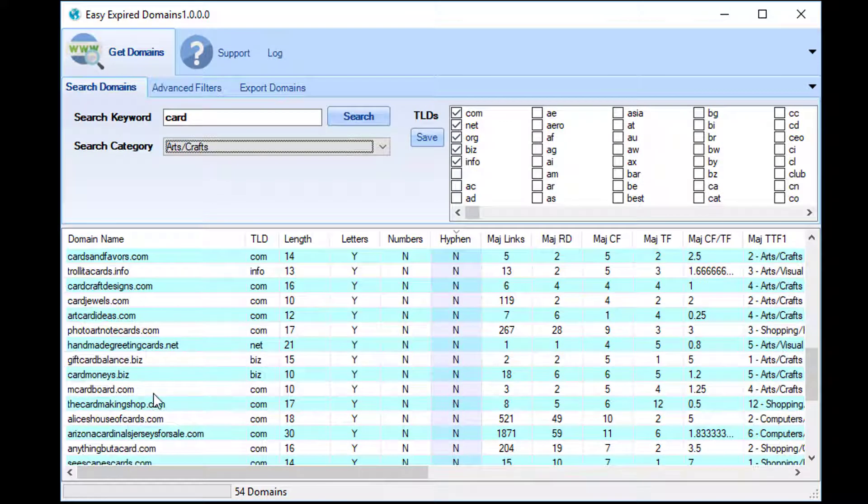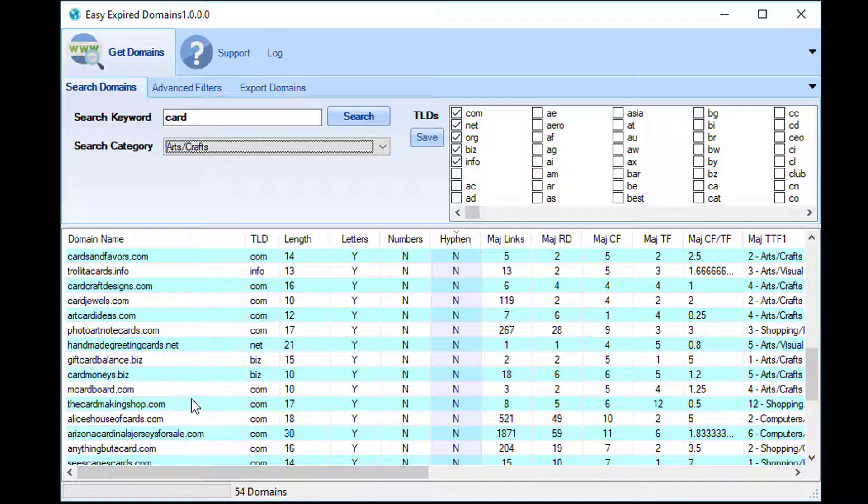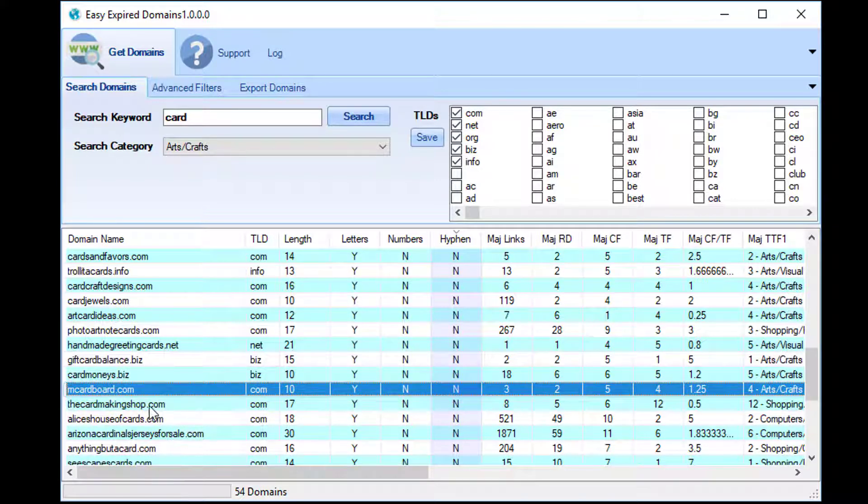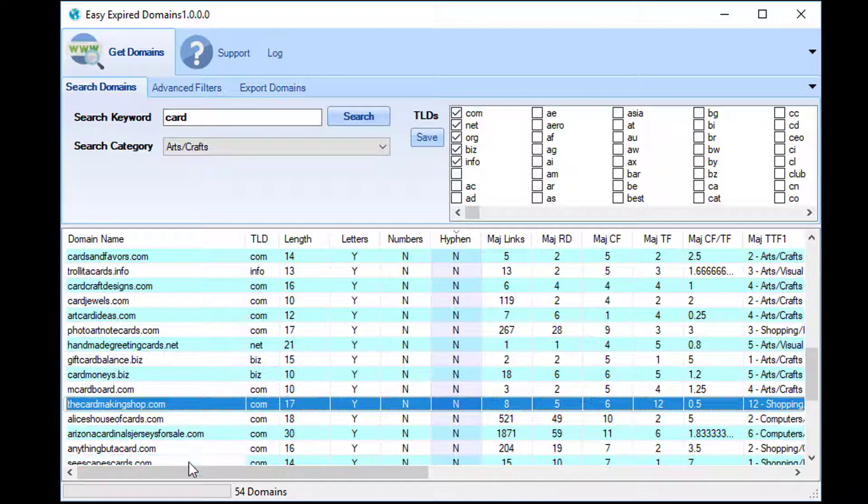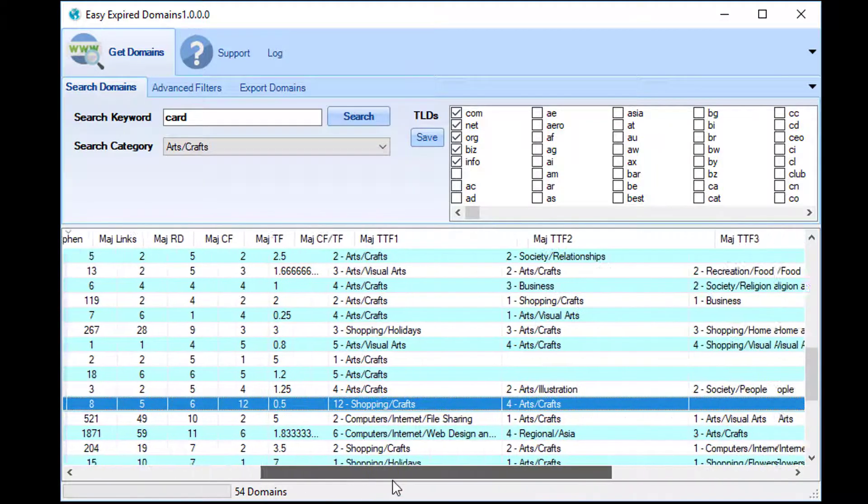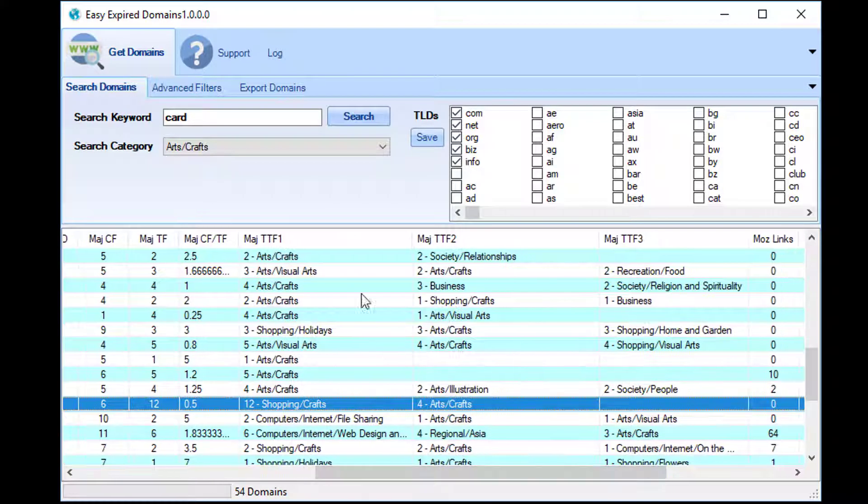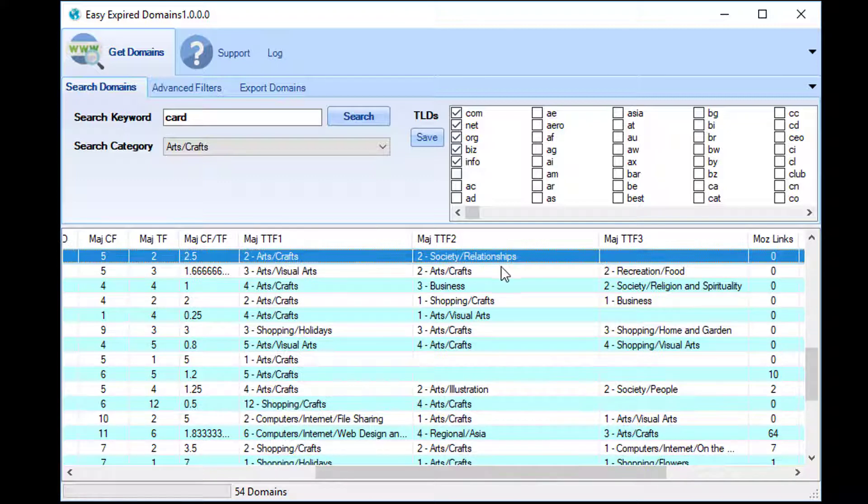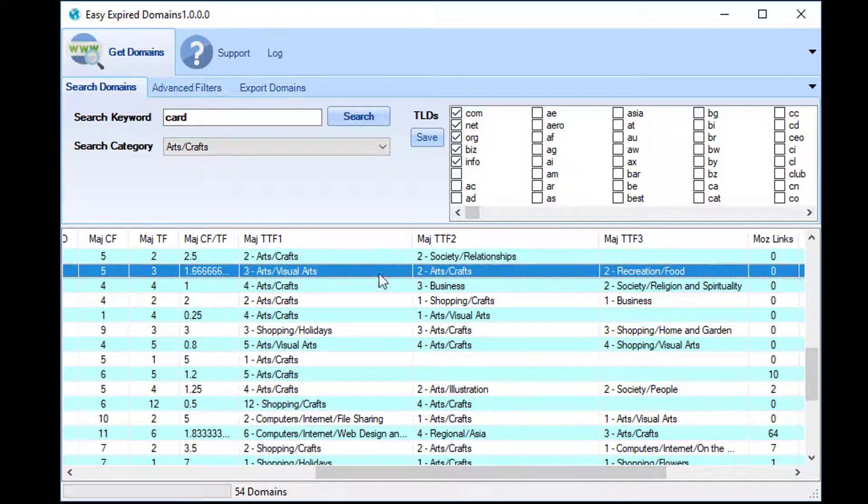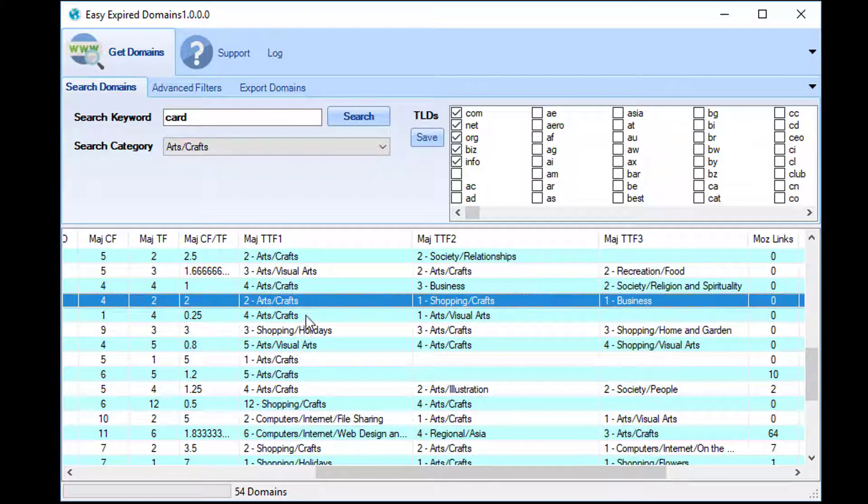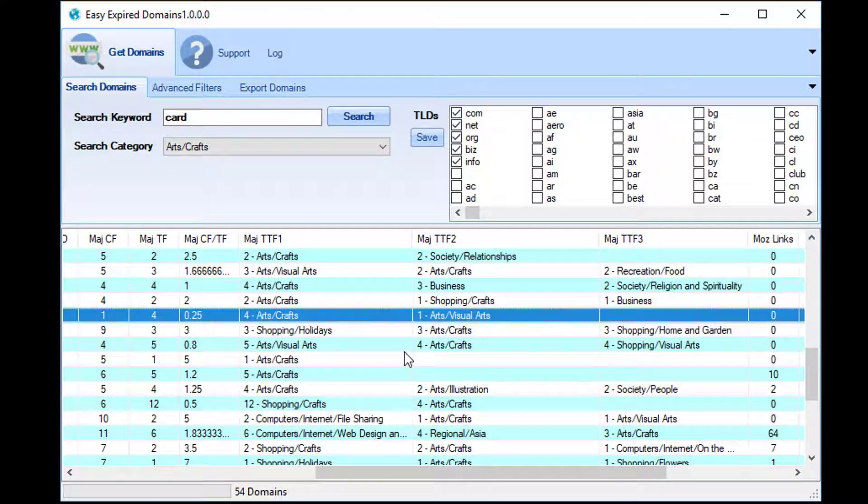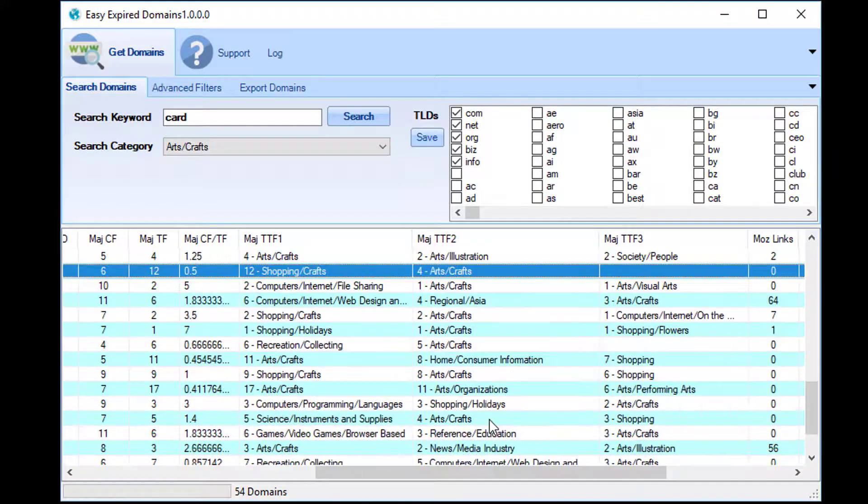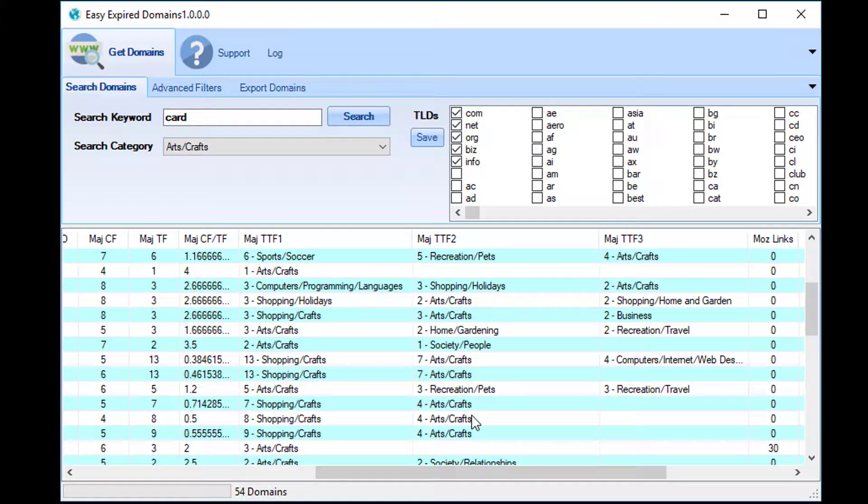As I said, every domain will have 'card' in them, whether they're perfectly related to what you consider that keyword to be about is not quite the same. But you'll see like 'card monies' and 'cardboard' and 'the card making shop' and things like that. If we scroll across here we've got 'Maj,' which is Majestic, and 'TTF,' which is topical trust flow. You'll see that each one of these has at least some bearing on arts and crafts.